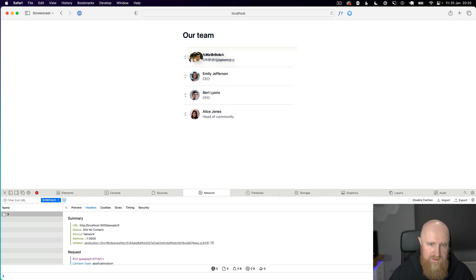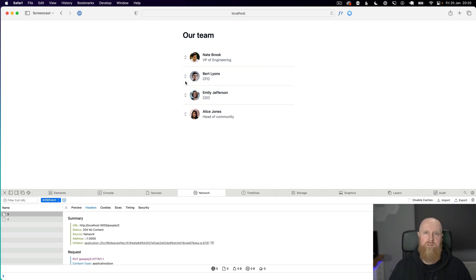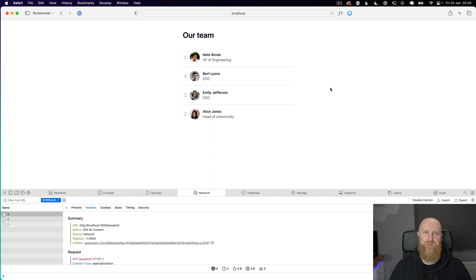We'll drag Nate to the top. Reload and this is all working. So that is a very simple approach to doing drag and drop sort with hotwire.